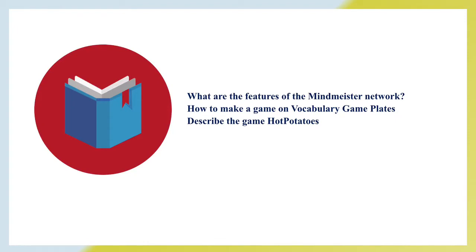Now let's discuss questions after our lecture. What are the features of a MindMeister network? How to make a game on vocabulary game plates? And describe the game Hot Potatoes.